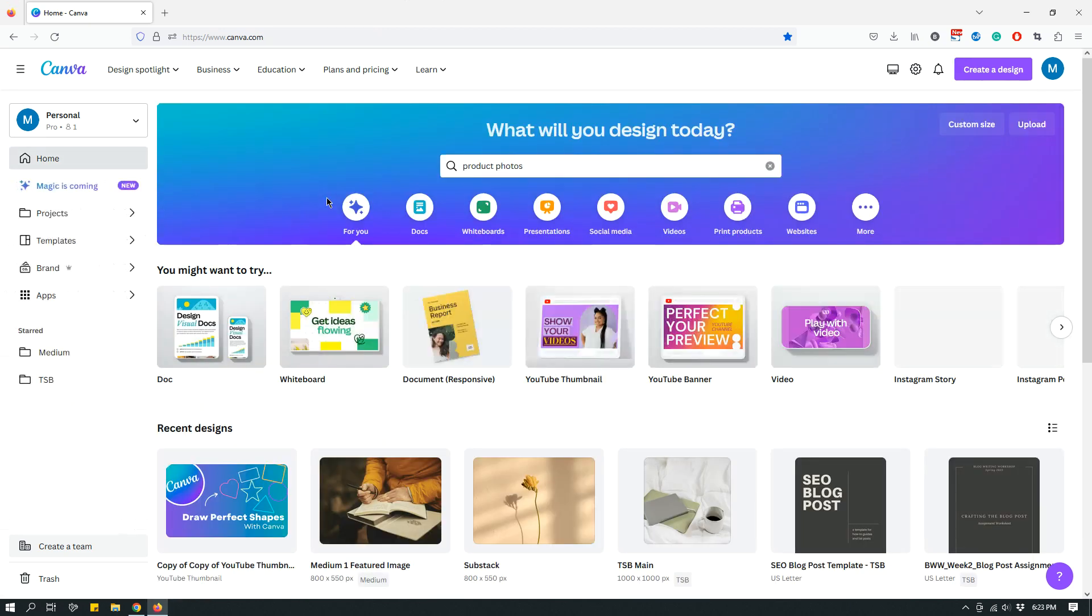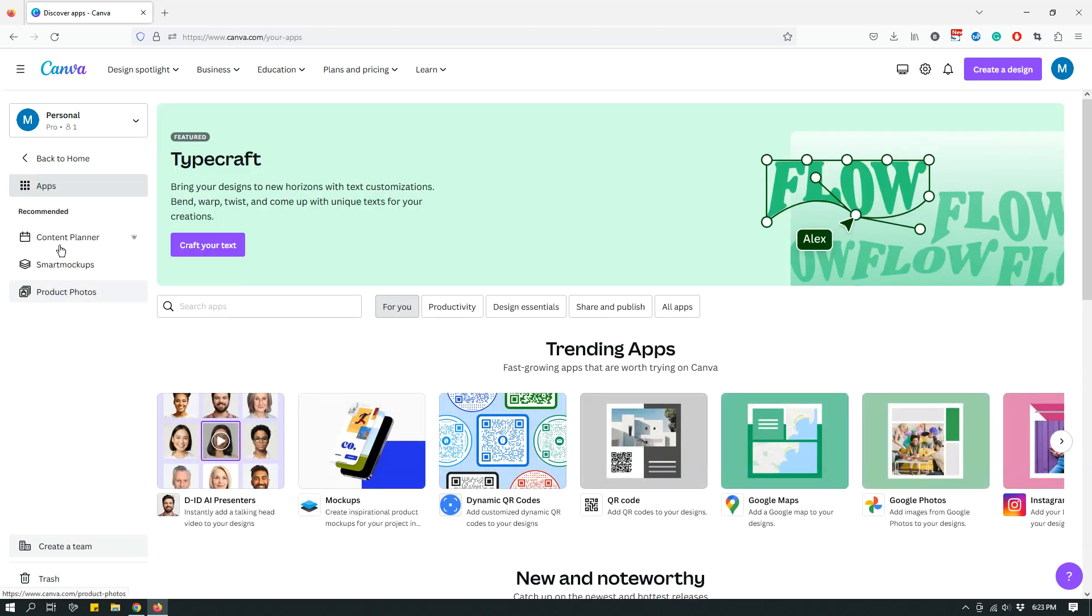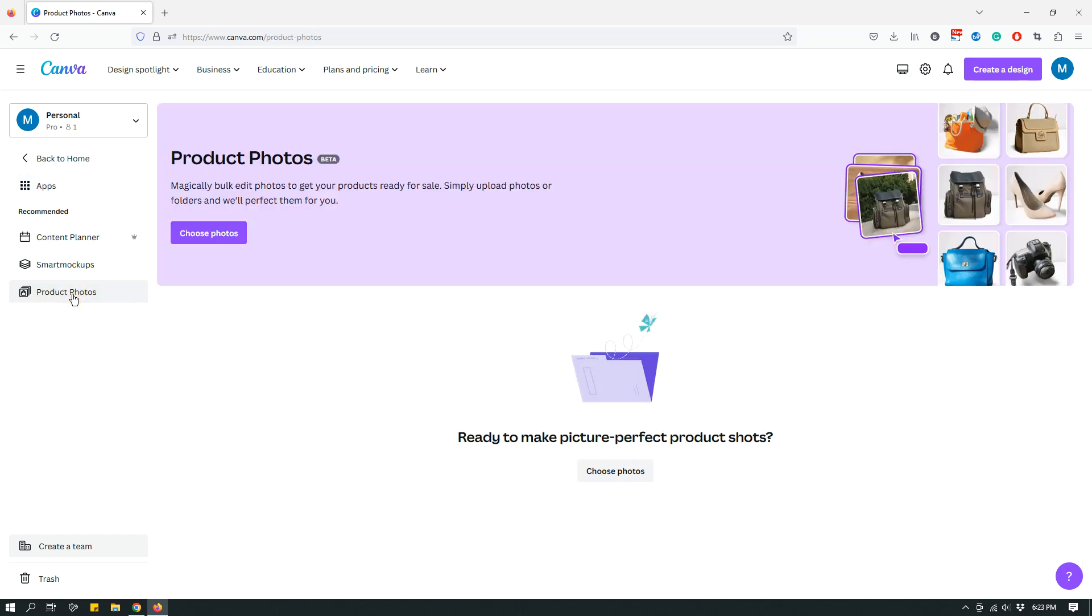The only place where I can find it right now as of making this video is the left panel. For example, if you're back in the home page, click on apps and then from the left under recommended on the left panel, you'll see product photos.